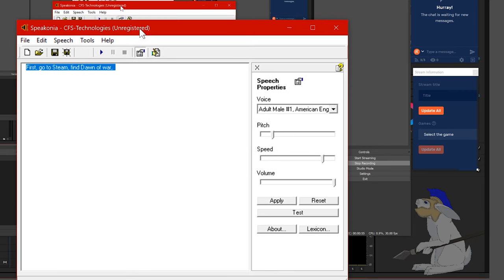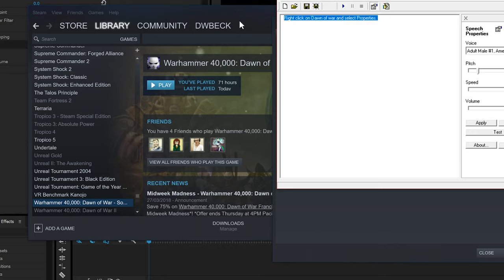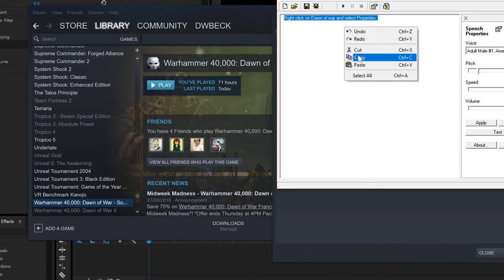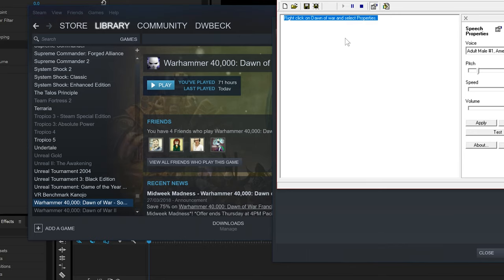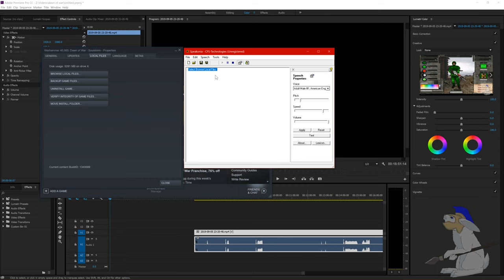First, go to Steam, find Dawn of War. Right click on Dawn of War and select properties. Select browse local files.